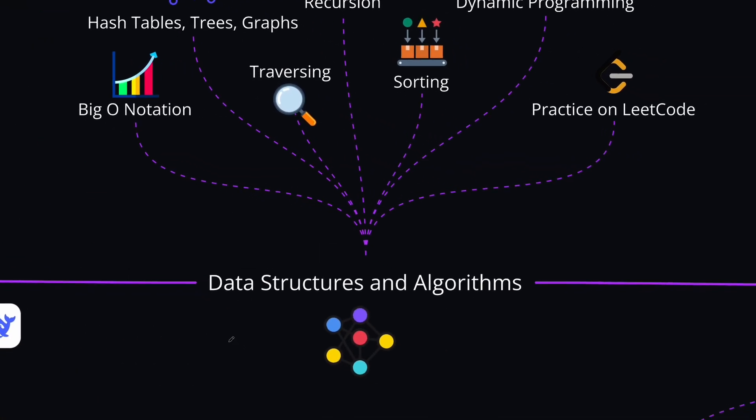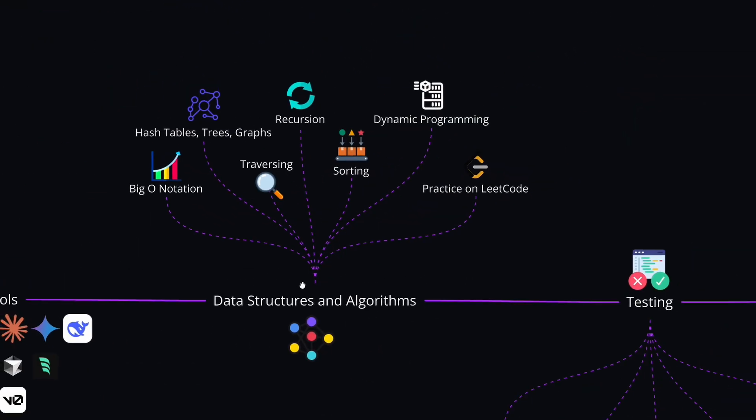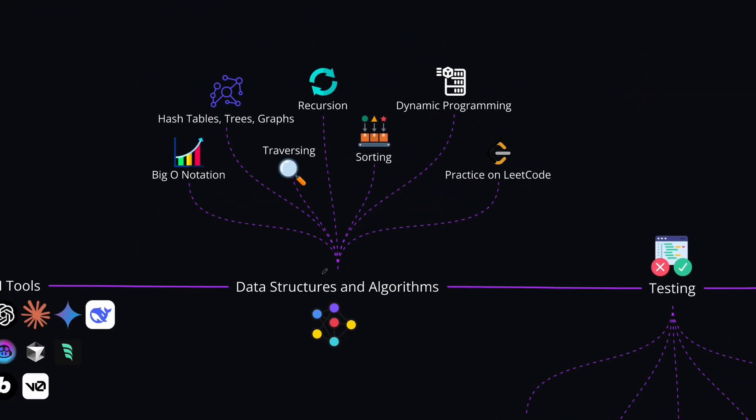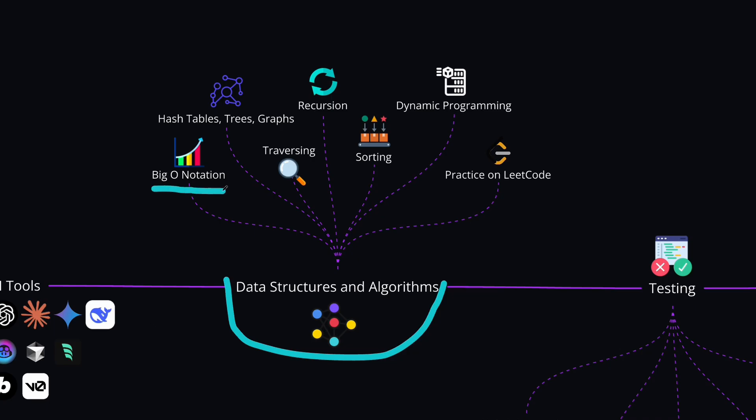Next topic that we have are data structures and algorithms. You might have skipped this at the beginning of your journey, since you were mostly working at front-end development or maybe back-end development, but you haven't touched data structures and algorithms in too detail. But you should at least have a strong grasp of the basics, like what are the Big O notation,